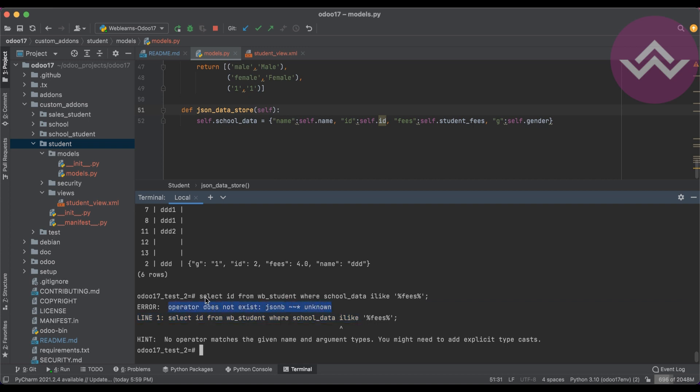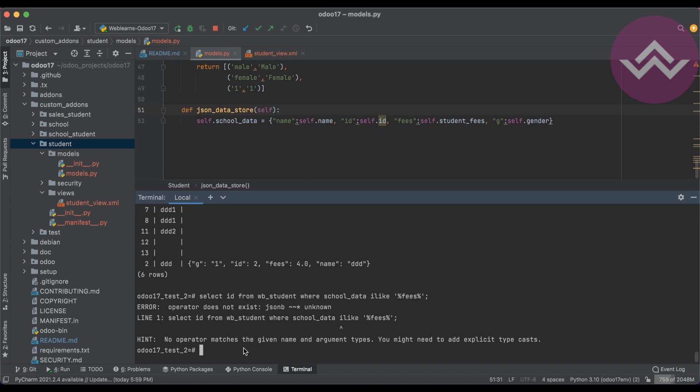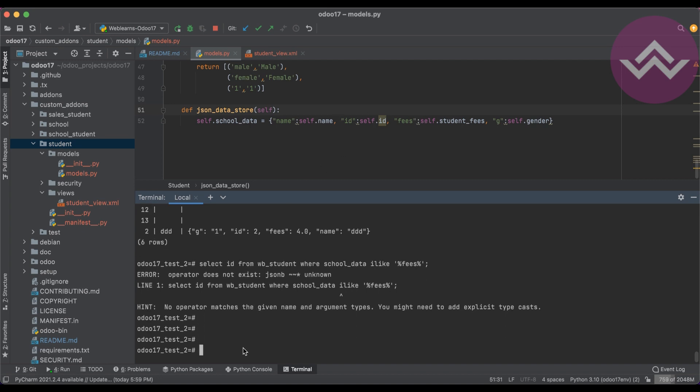I'm using the ILIKE operator, like fees. If I press enter, now you can see Postgres automatically throws the exception because this line says the operator does not exist for this JSON. This is the data type.